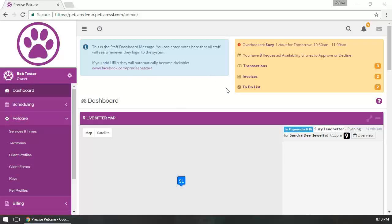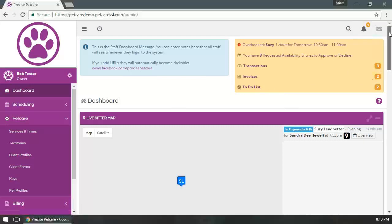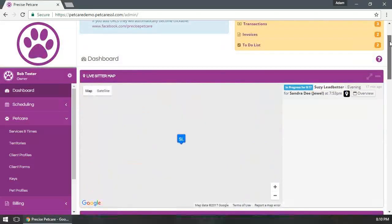When you first log into the system, you're brought to the dashboard. I'll give you a little rundown here.